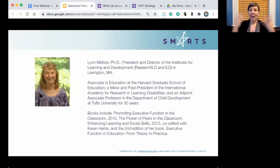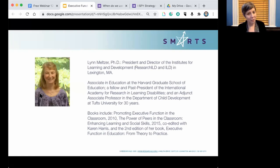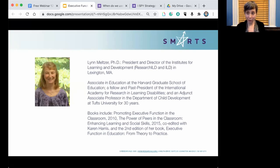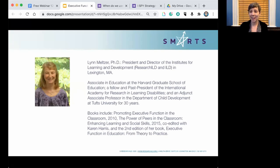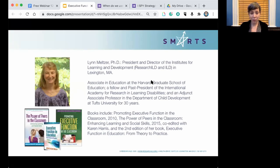We can't really talk about our organization without talking about our president, director, and founder, Dr. Lynn Meltzer. She really wrote the book — in fact, many books — on executive function. She has worked with the Harvard Graduate School of Education and Tufts, and has been an educator at the forefront of executive function research for many years. If I had to pick a favorite, I would pick the green book, which is about the nuts and bolts of using executive function in the classroom.